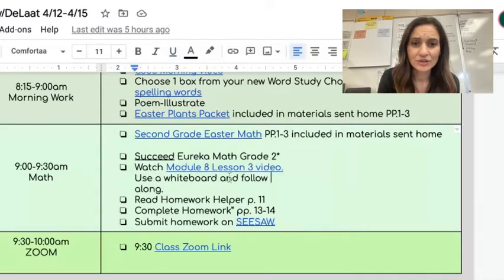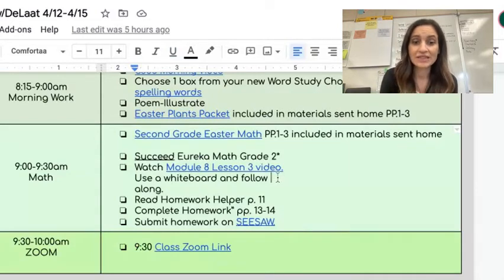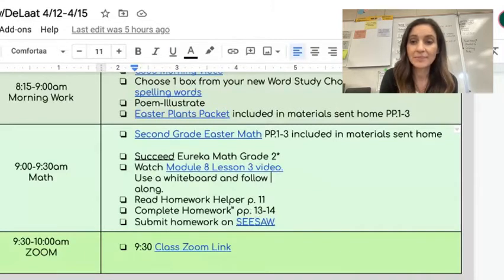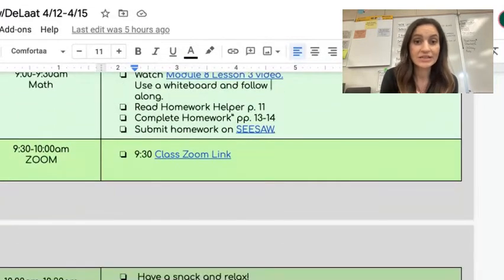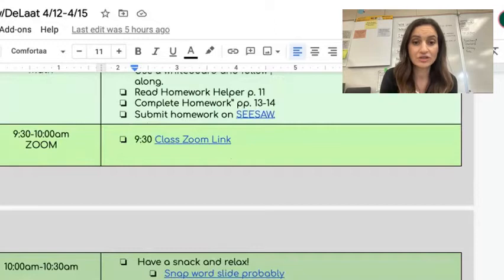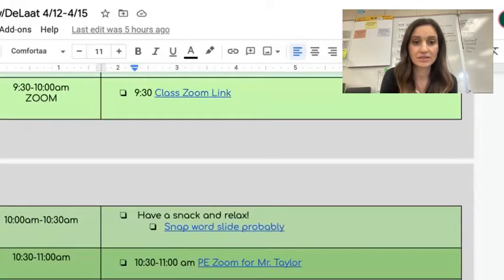Next you will do module eight, lesson three. It has the pages here that you're going to read, and then the pages that you'll complete and post on Seesaw. I will see you on Zoom at 9:30 with your passport and stickers. Make sure to bring those.